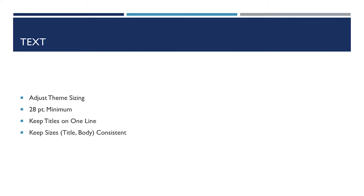In general, you want to keep body text to about 28 point as a minimum, especially if you're presenting in front of a bunch of people and they've got to read it off a projector.